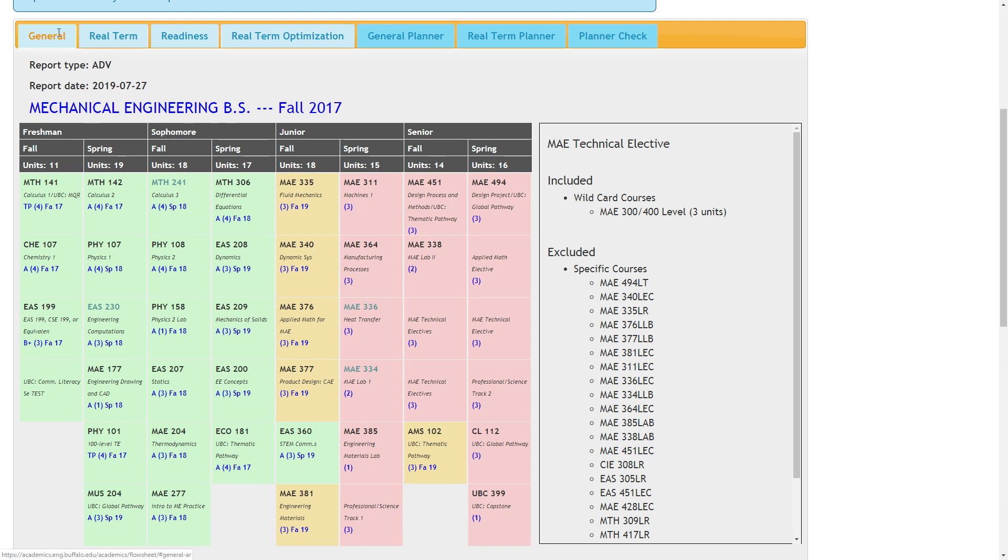The general view shows requirements as they appear on our public flow sheets with the typical freshman view.